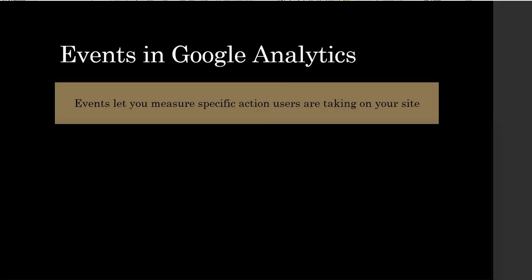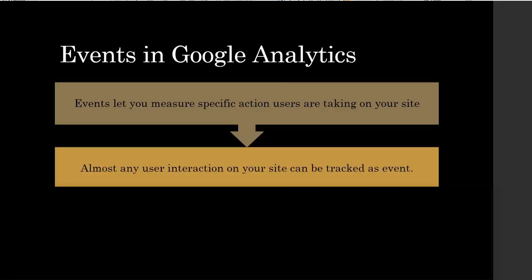Event tracking lets you measure specific actions users are taking on your site. Almost any user interaction on your site can be tracked as an event.